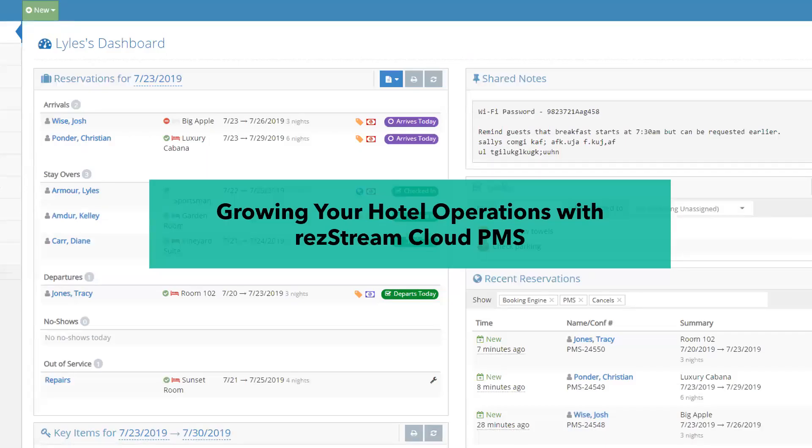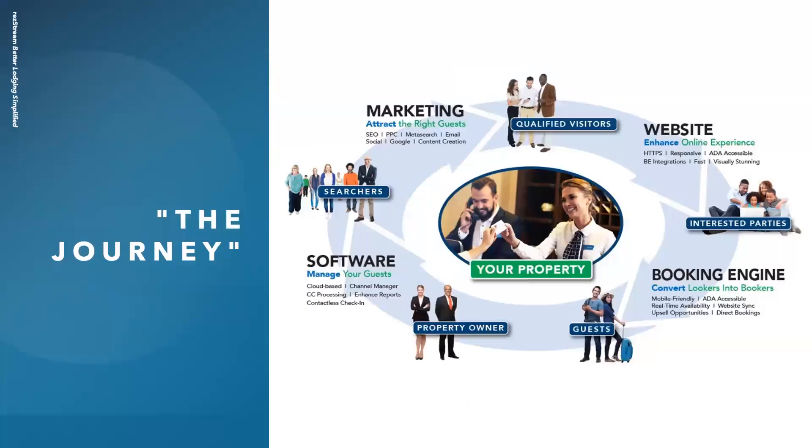We focus on a suite of solutions. Even though this is mainly going to be focused on the software, we actually do offer other services as well. It's called growing your hotel operations with the cloud PMS. First thing I like to talk about is the guest journey. This is kind of how we like to present what's happening. There's people in the world hitting Google, search engines, searching for a place to stay. That includes marketing, SEO, pay-per-click, meta search, all of that good stuff.